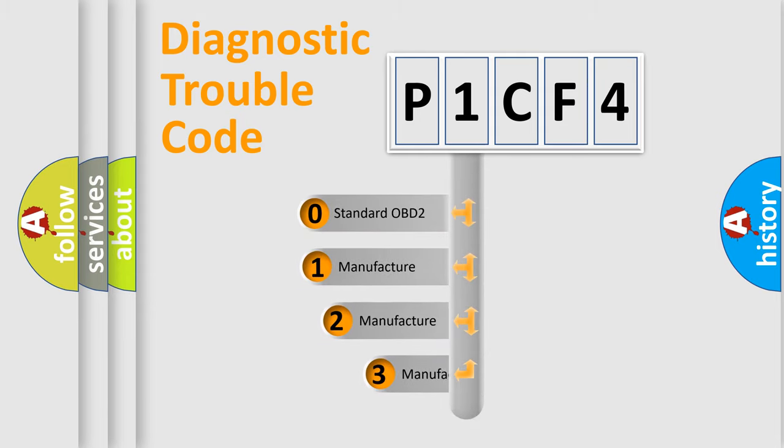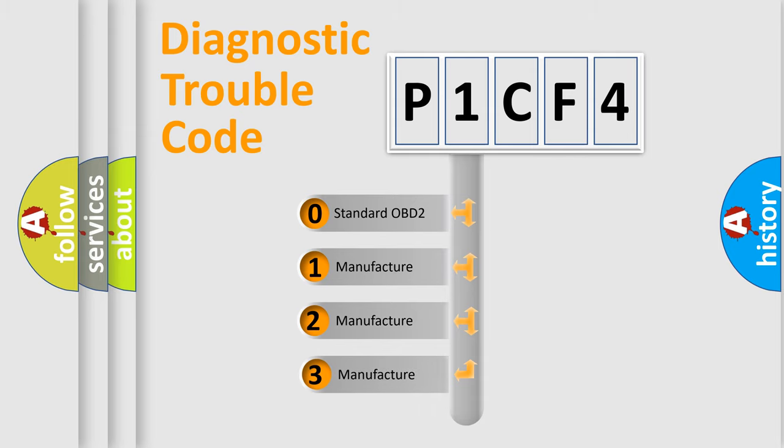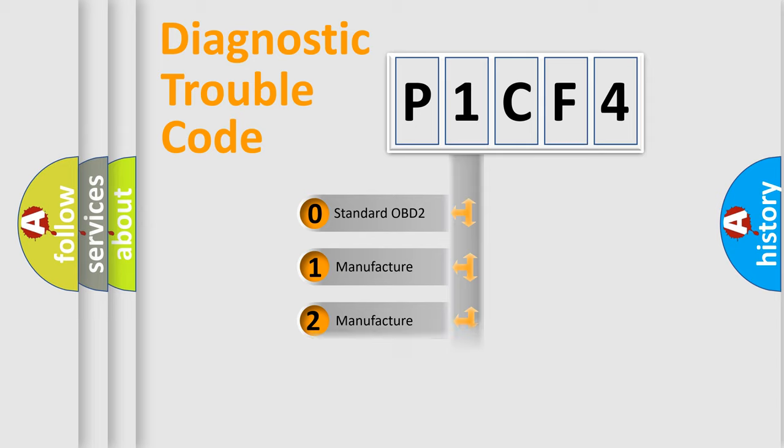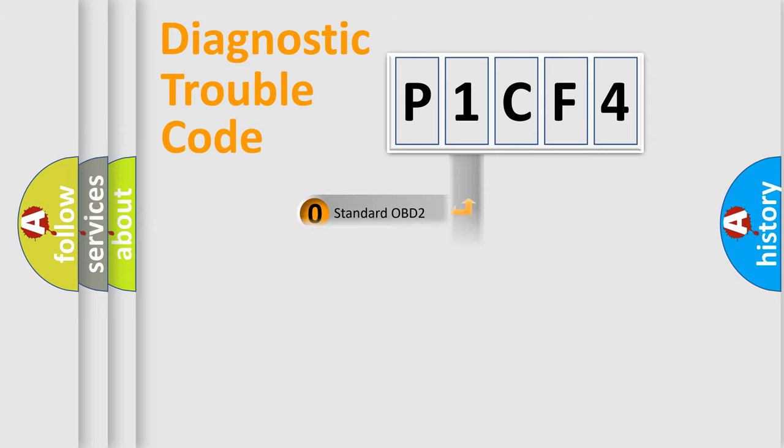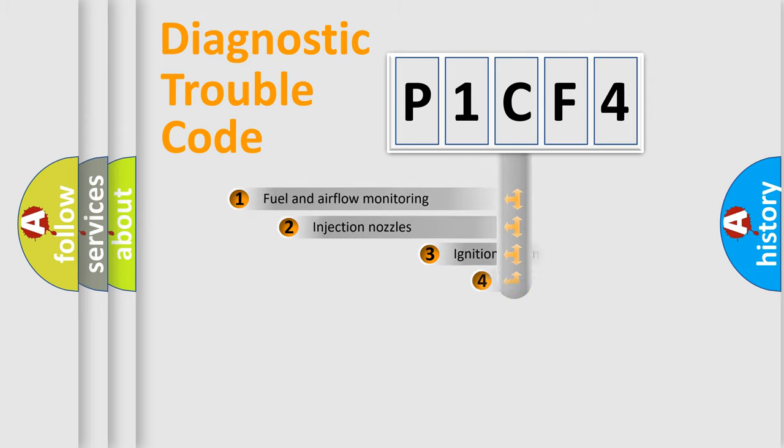If the second character is expressed as zero, it is a standardized error. In the case of numbers 1, 2, or 3, it is a more prestigious expression of the car-specific error.